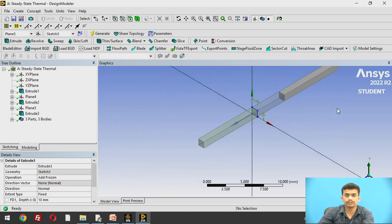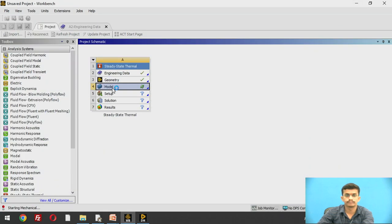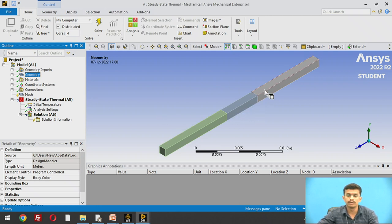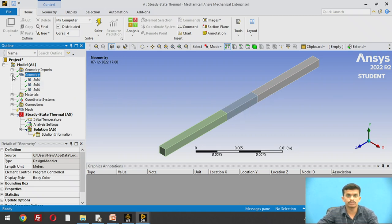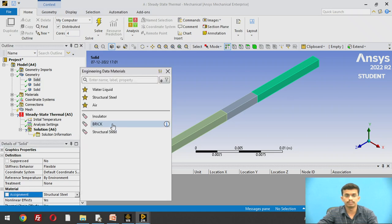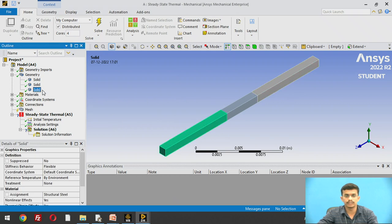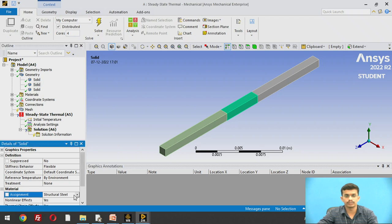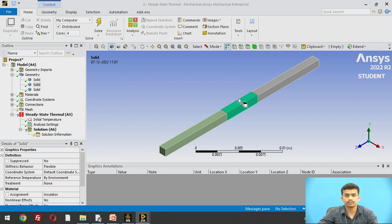We have created the model. Now we need to apply boundary conditions. In the ANSYS Workbench window, we first assign materials to each wall. Drop down the geometry tree and select the first solid — assign the material as 'brick'. The third solid (third wall) is also brick, so assign brick to it as well. For the second wall, it is an insulator, so select 'insulator'. Materials have now been assigned.